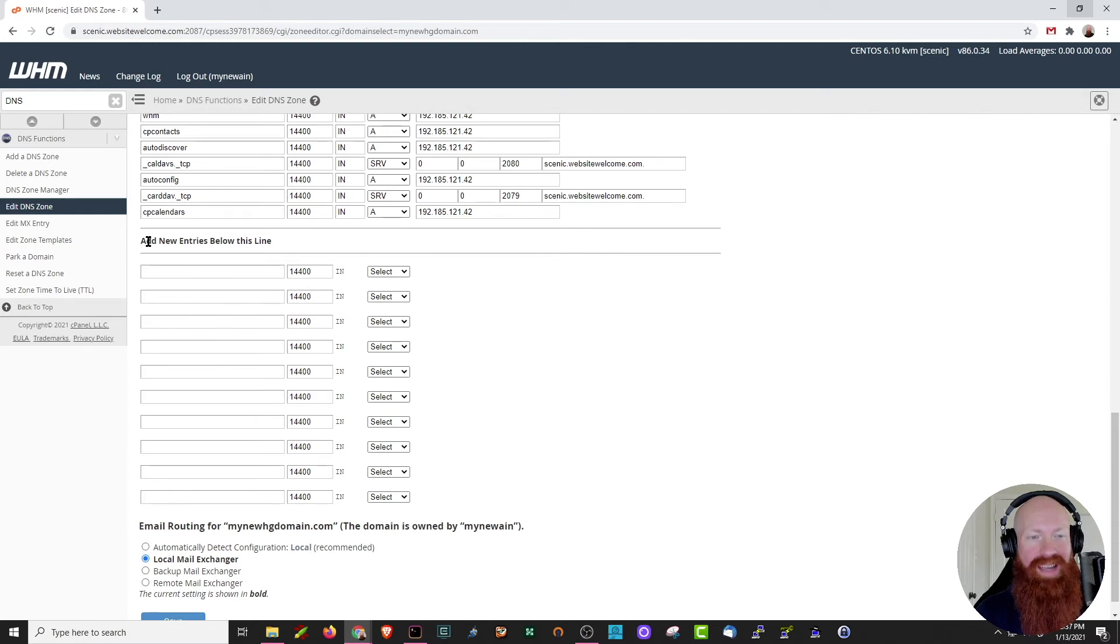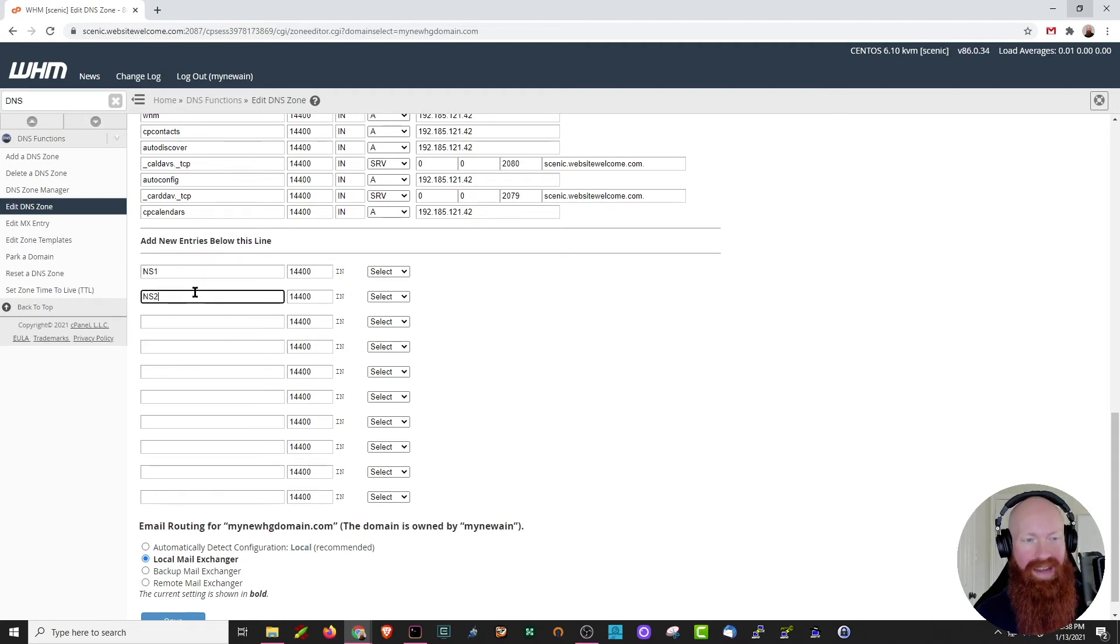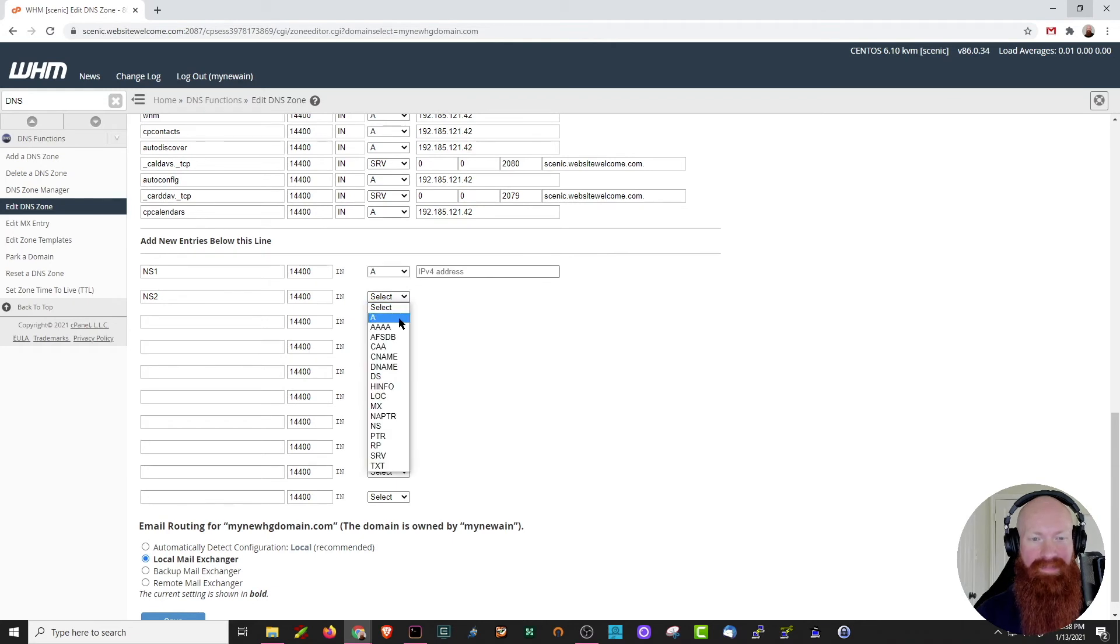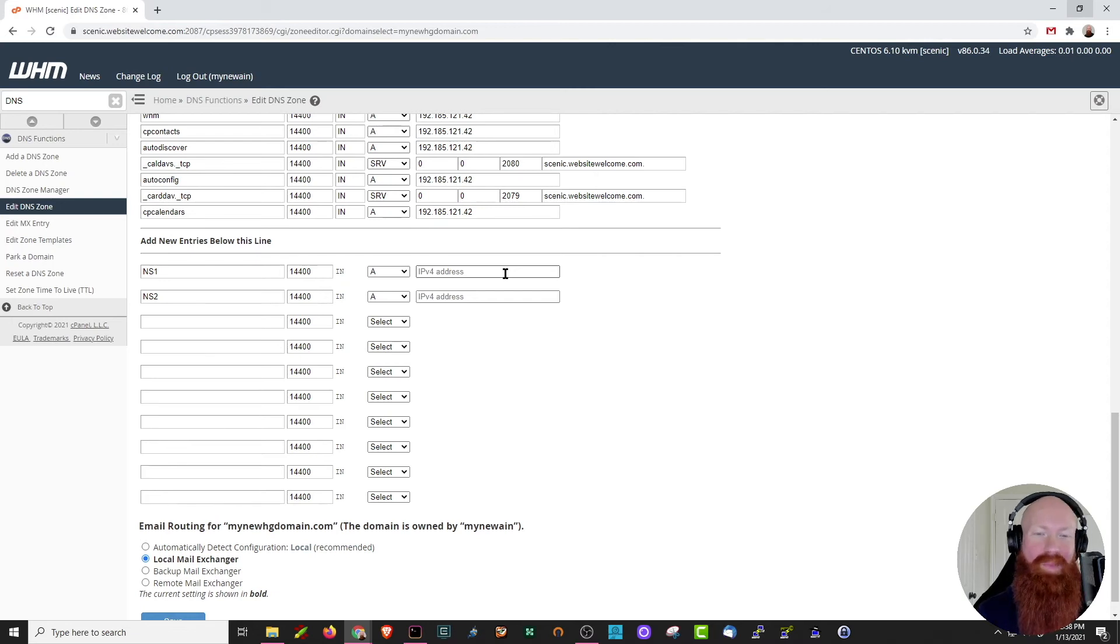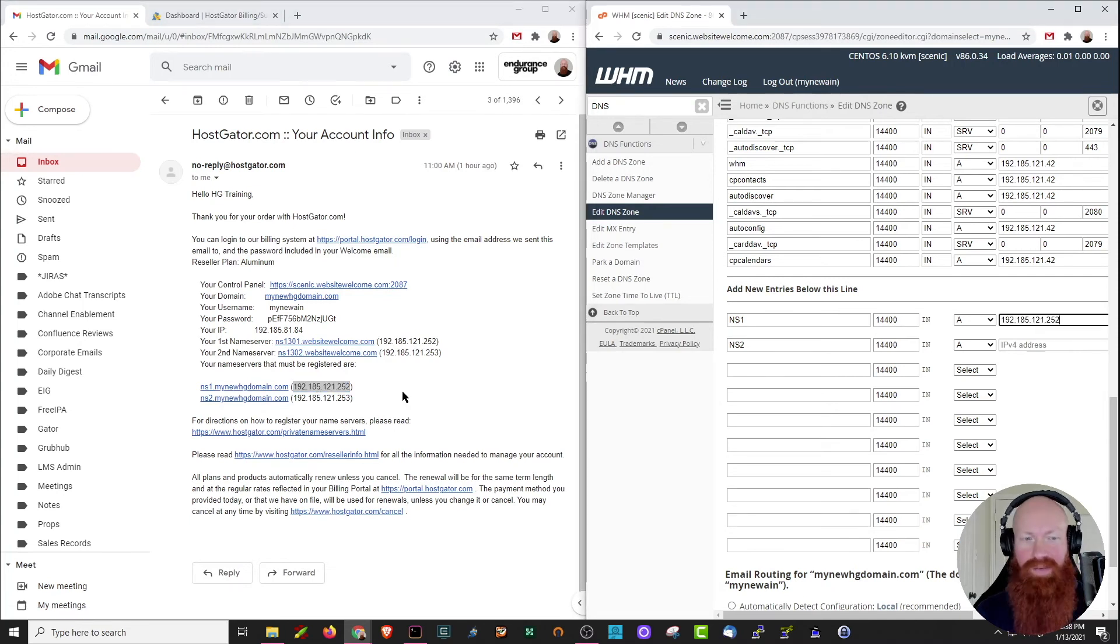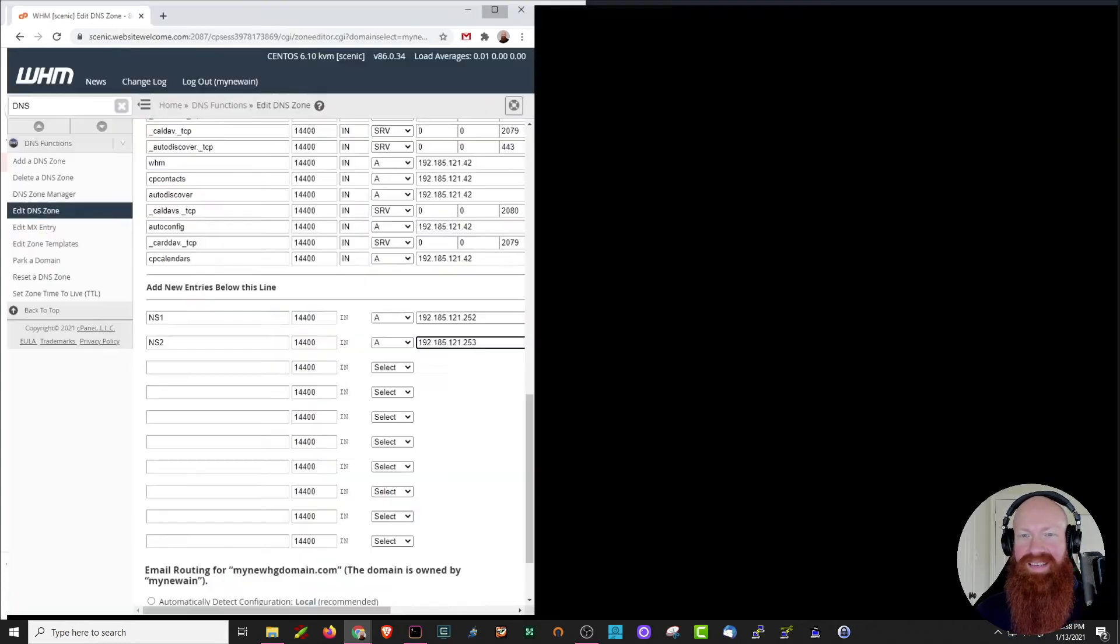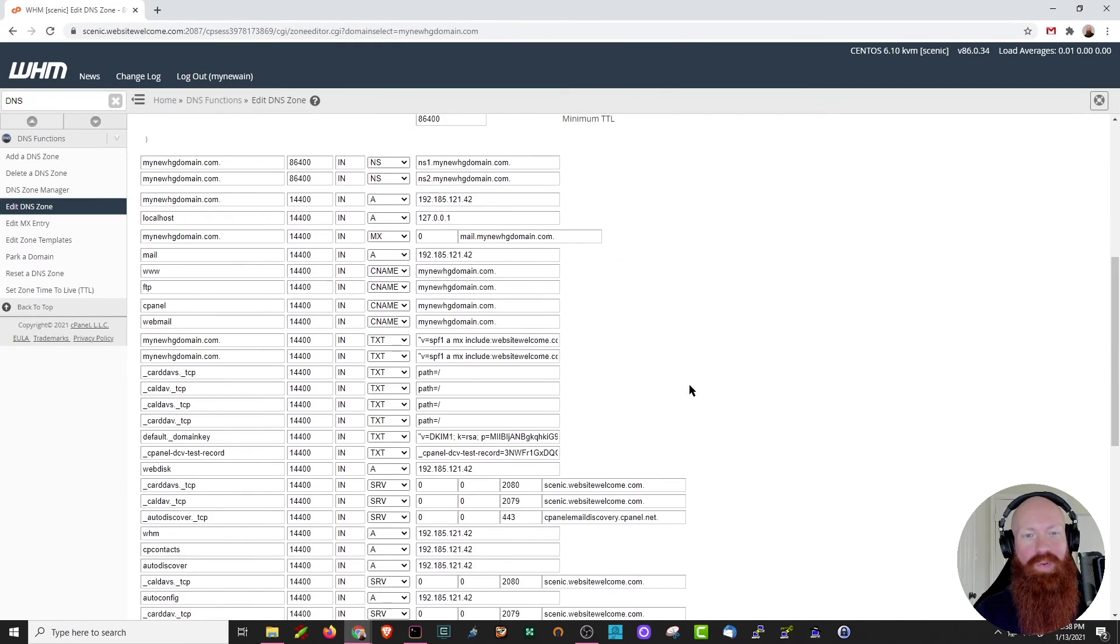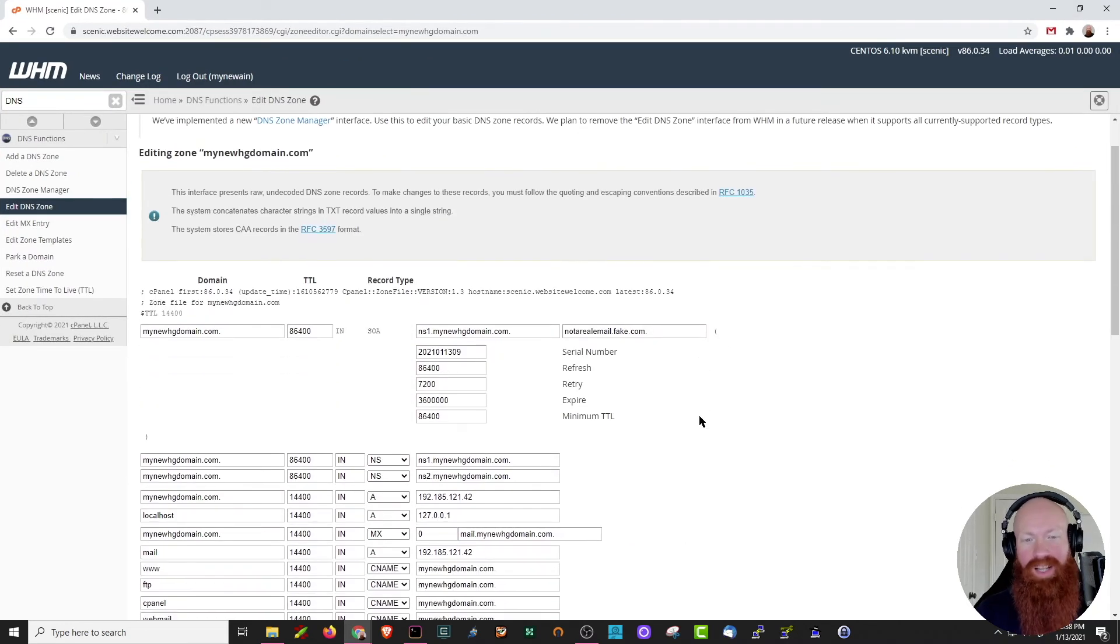So scroll down until you see add new entries below this line and we're going to put some information down here in these two boxes. First thing I'm going to do in the top box is put NS1. In the second box, I'm going to put NS2. We're going to leave the 14400 for the time to live and we're going to select an A record for both of these options. As you can see, it's asking for IPv4 address input. Those are the IP addresses that we already set for our domain earlier. I'm going to minimize this, grab those IP addresses, make sure the NS1 matches, paste that in the NS1 location, and then make sure the NS2 matches. Paste that in the same location as well. Now that we've got these set, I'll maximize the screen again.